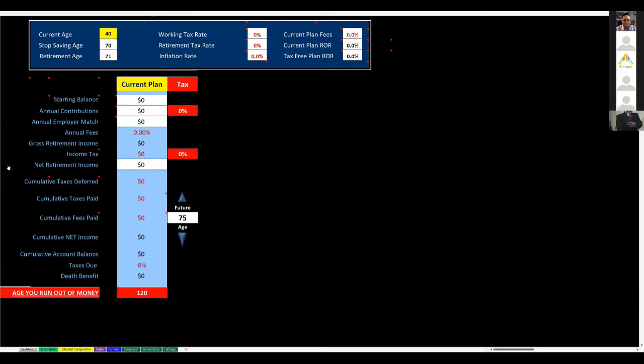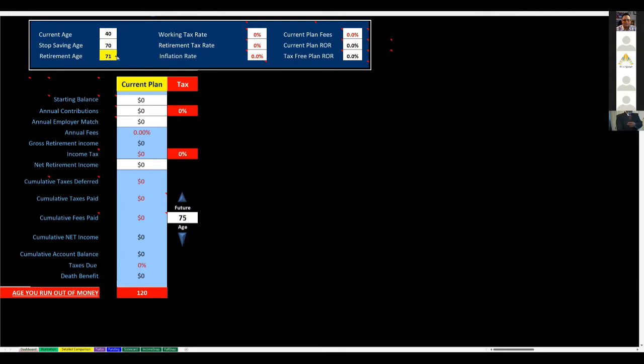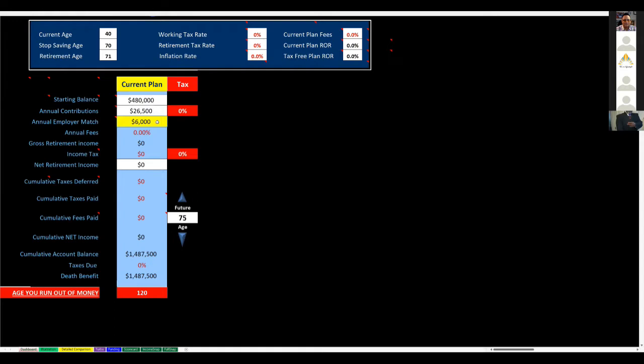We're going to look at their current plan. This blue box at the top shows the assumptions we're going to make. I'm using a hypothetical couple at age 40. They tell me they want to retire at 70 and start taking income at 71. They've been good savers in a qualified plan, both husband and wife, with an employee match. Now it's important for me to level set with them.